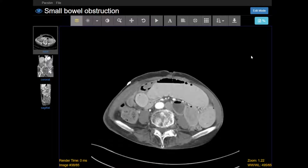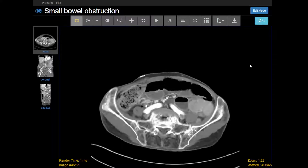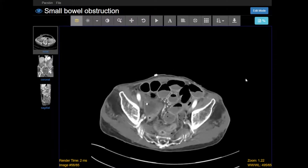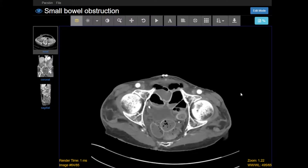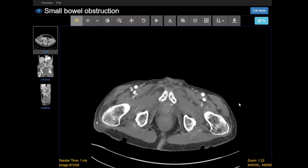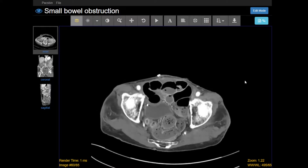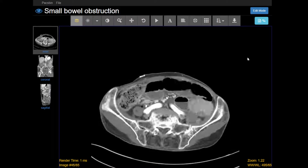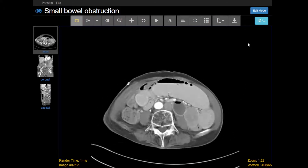If that's something you suspect, the next step is to look for a transition point. Essentially this represents where the obstruction is happening. Often this is related to surgical adhesions, hernias, or maybe an obstructing malignancy.